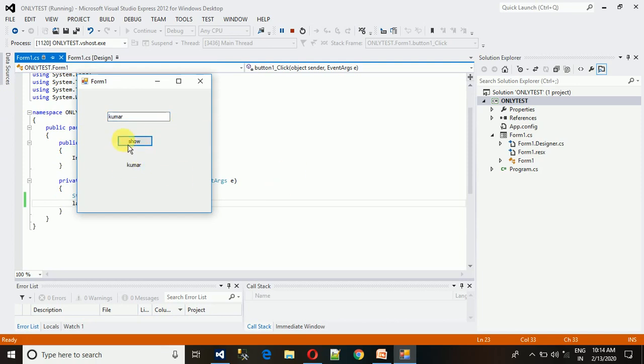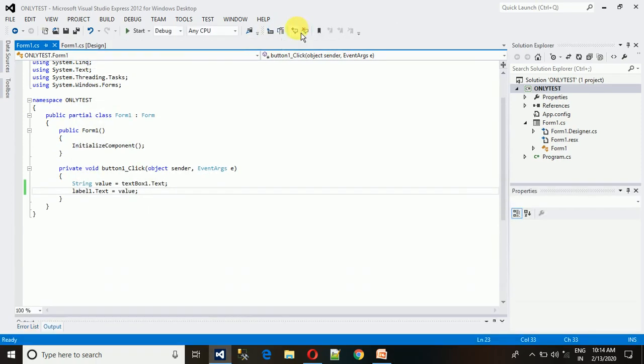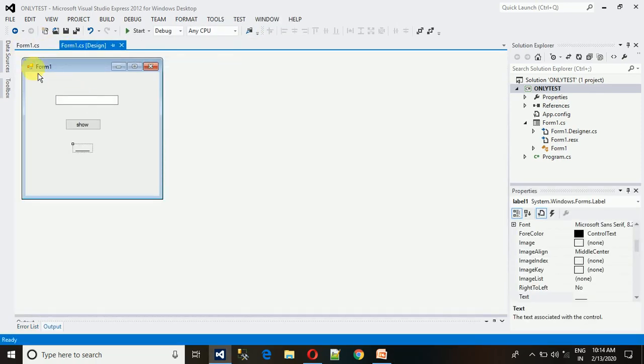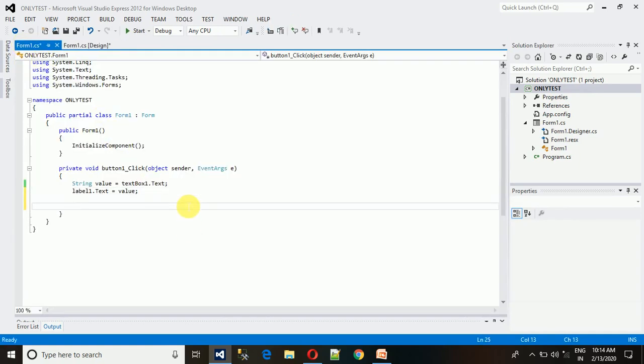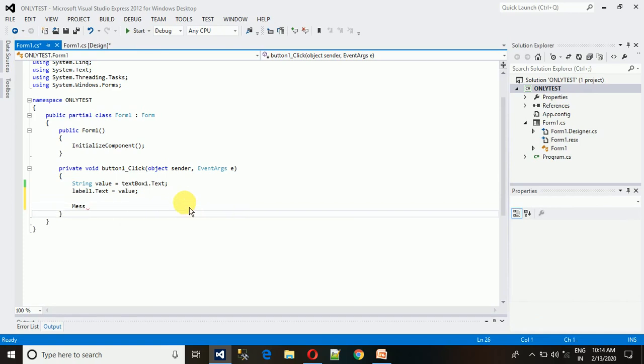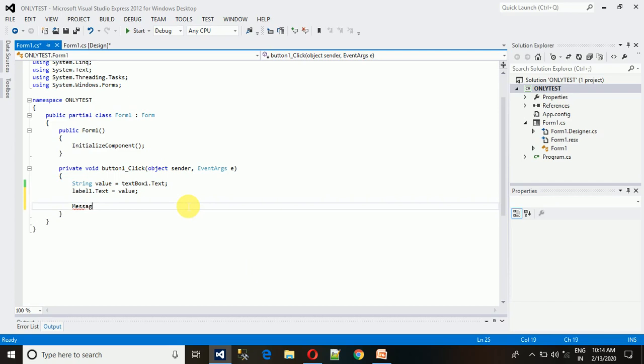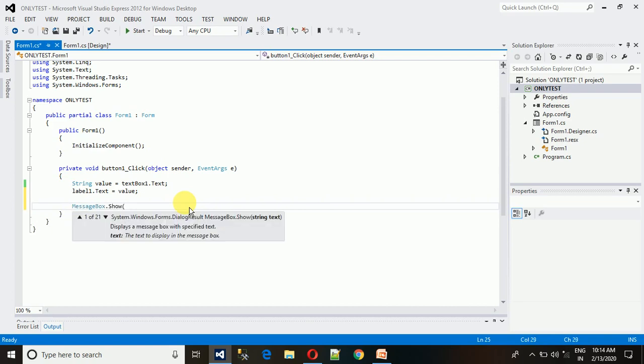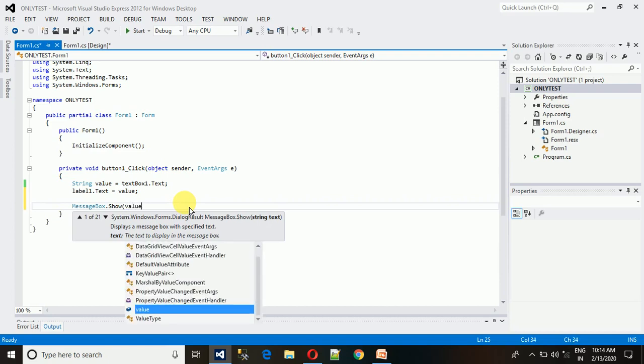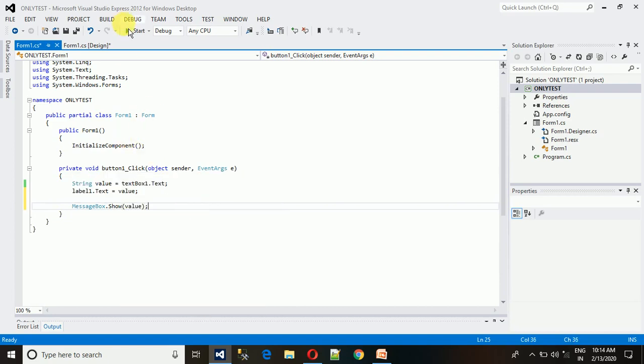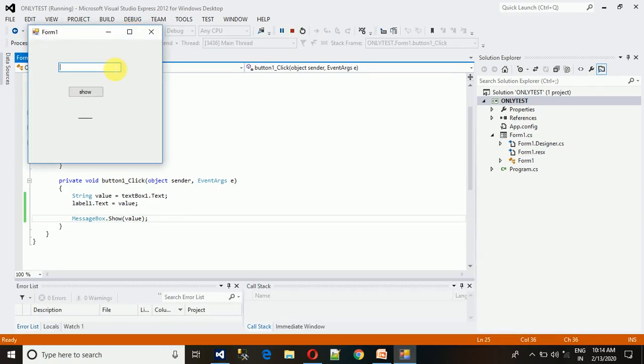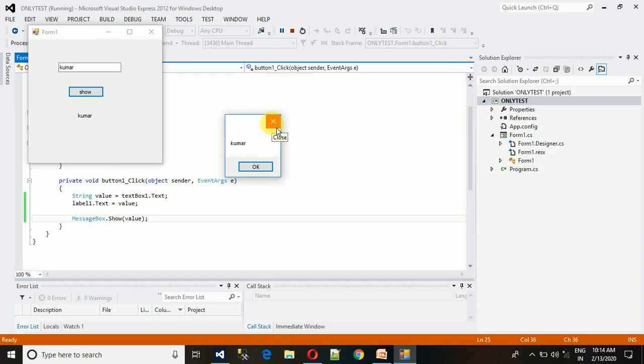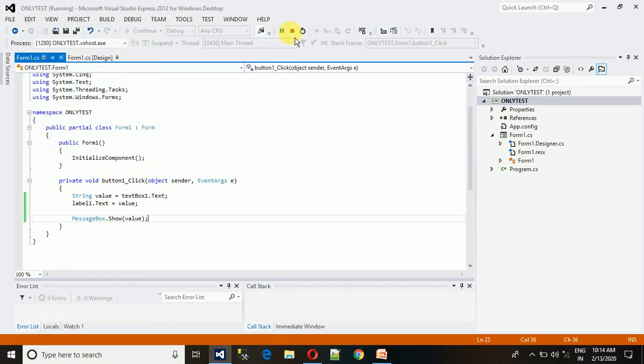Now we can show the value whatever you bring in this text here. Now we want one more thing: how to show this data into the message box. That is also simple. Just type MessageBox.show and pass the value. Now start this and you will see the difference. This is in the label and this is the message box. Whatever important data you want can be written here.